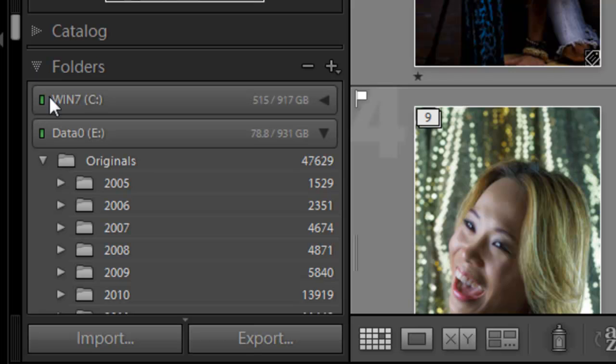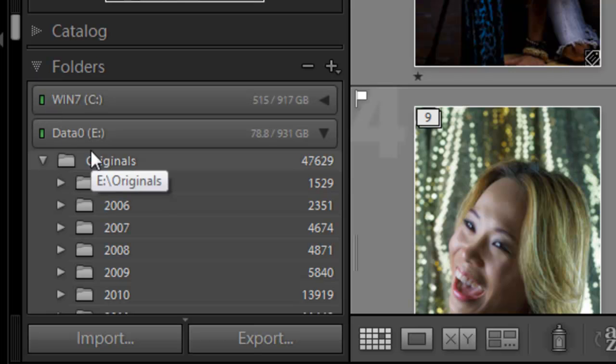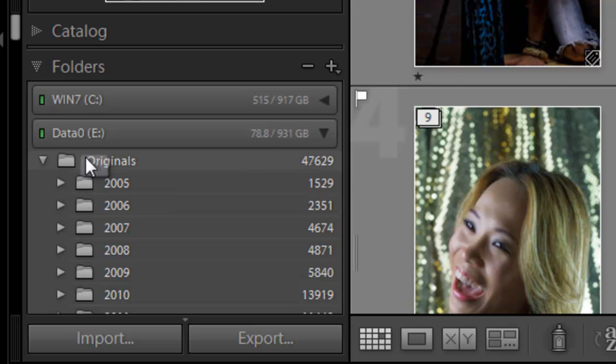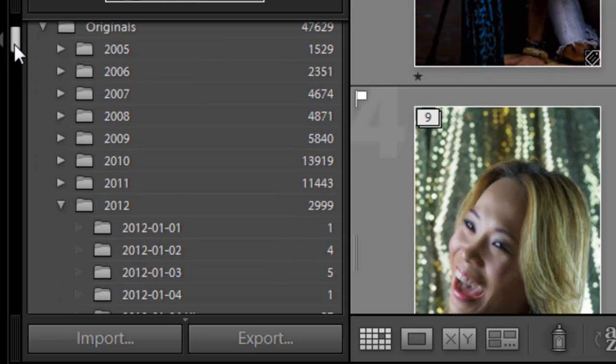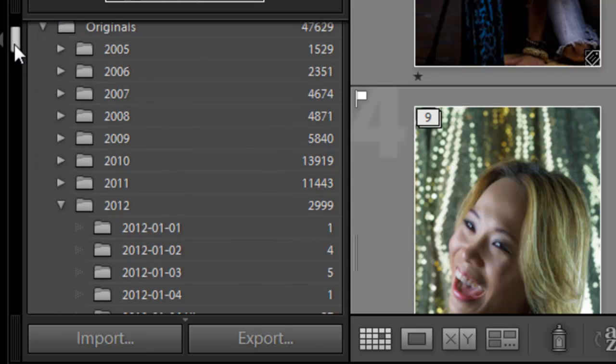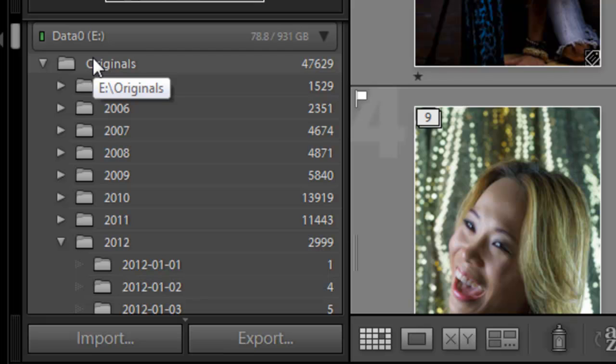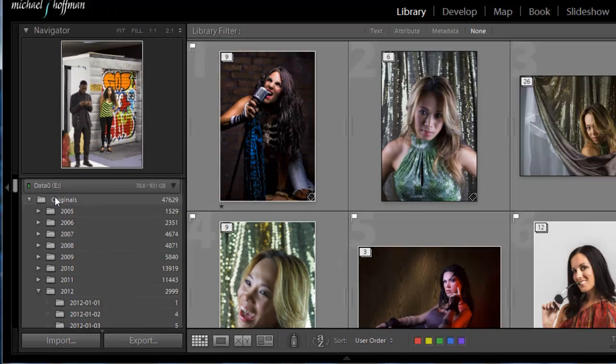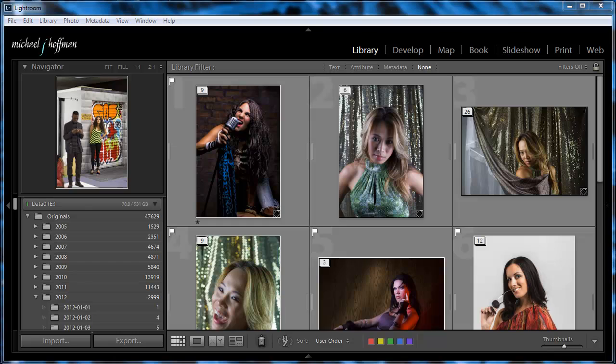So if you look over here in my folders list on the left, you can see that I've got one top-level folder called Originals on drive E, and everything else is organized by date underneath that. So this is going to make it very easy for me to copy my files over, and it's going to also make it very easy for me to restore them when I install the new version of Lightroom on the new machine.